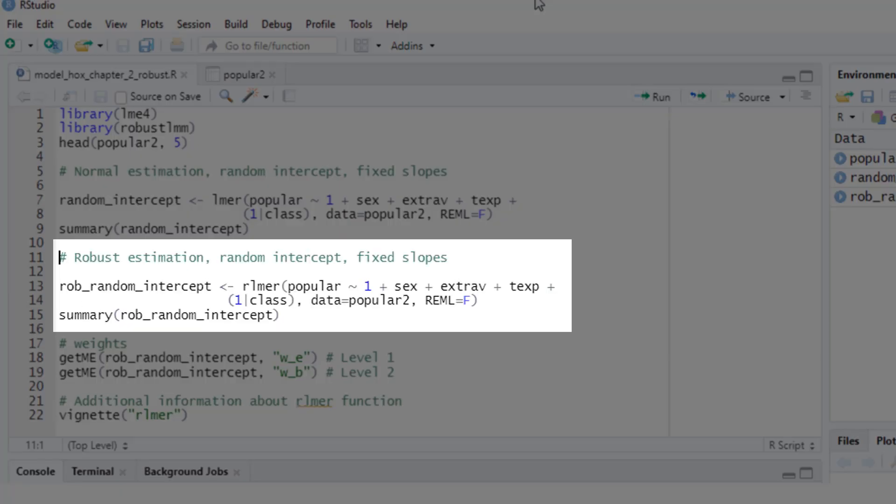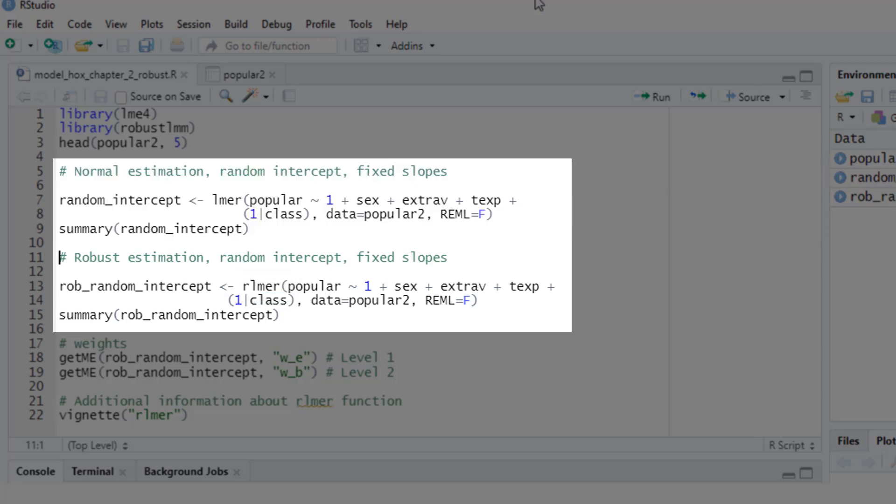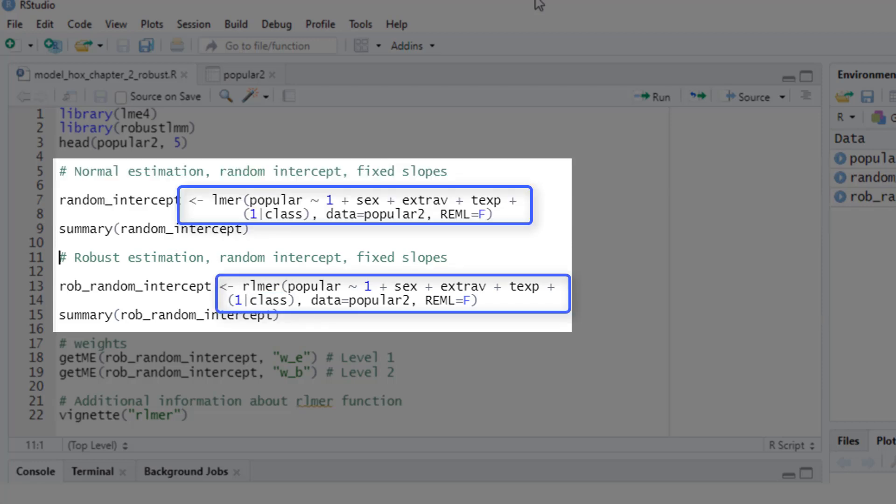Now we want to do the same with a robust estimator. Here is the function for that: rlmer, so robust linear mixed effects regression. And the nice thing about this function is the syntax is the same as in the lmer function from the lme4 package. If you compare those two functions, there's just one tiny difference: the r in front of the function name. The rest is the same.